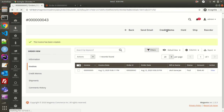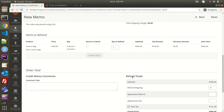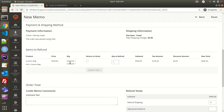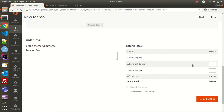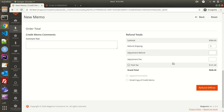I'll click on the Credit Memo menu. Scrolling down, since there was only one item in this order, you can also do a partial refund — for example, if a customer ordered five items but you want to refund only two, that is called a partial refund. Since it's a refund the customer will be returning the item, so I will check 'Return to Stock' to add it back to my inventory. Scrolling further, I can also apply adjustments such as fees if needed.